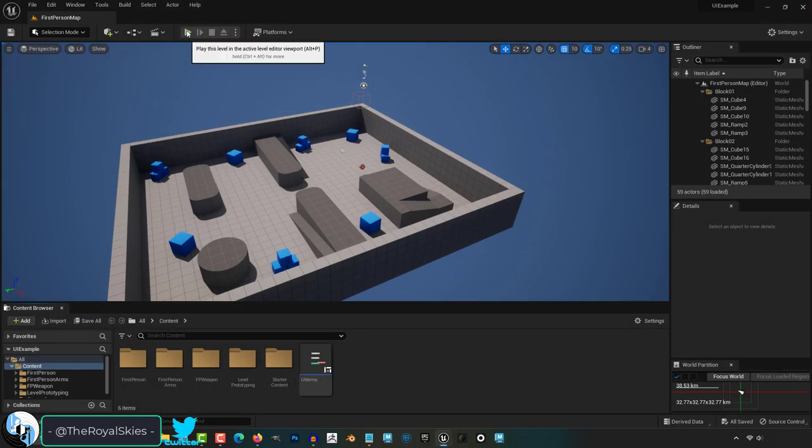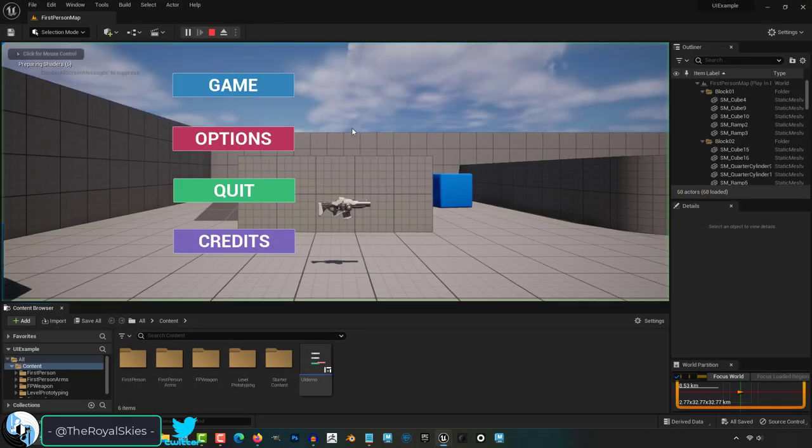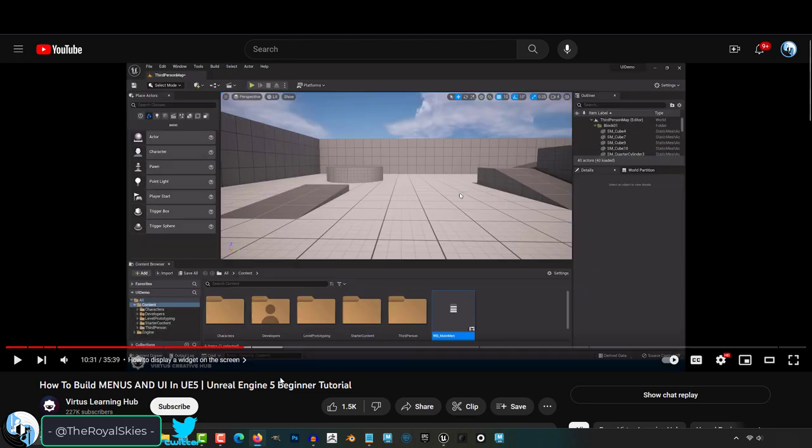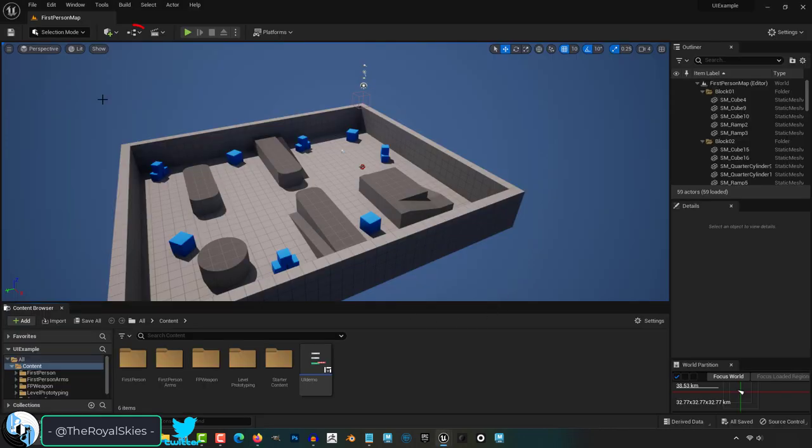So you want to test your menu in game right away. Not a problem. Real quick, I learned how to do this from Virtus Learning Hub, so definitely check him out when you get the chance.